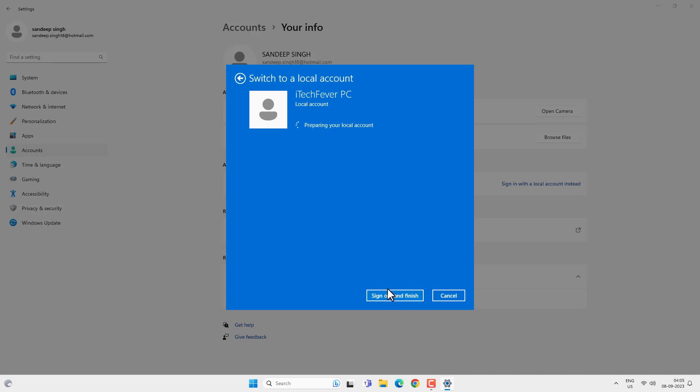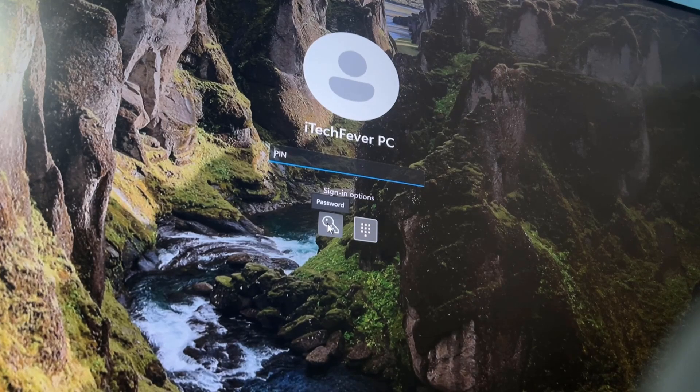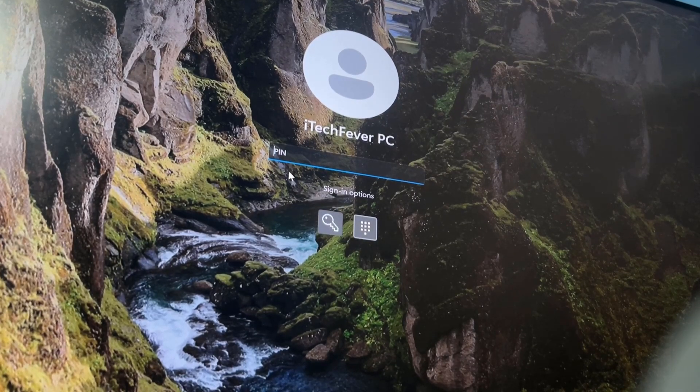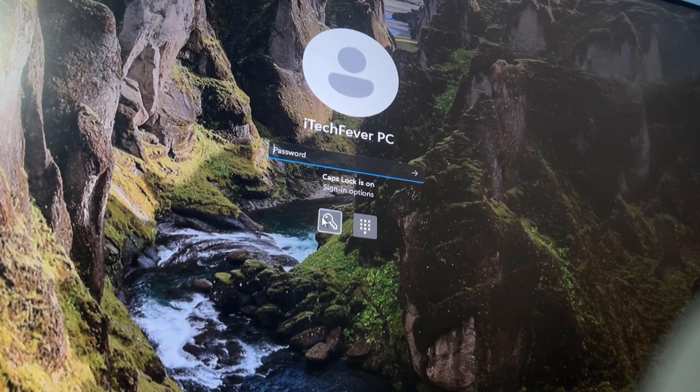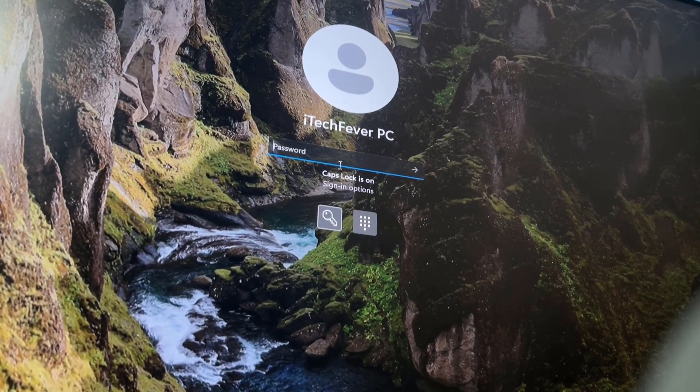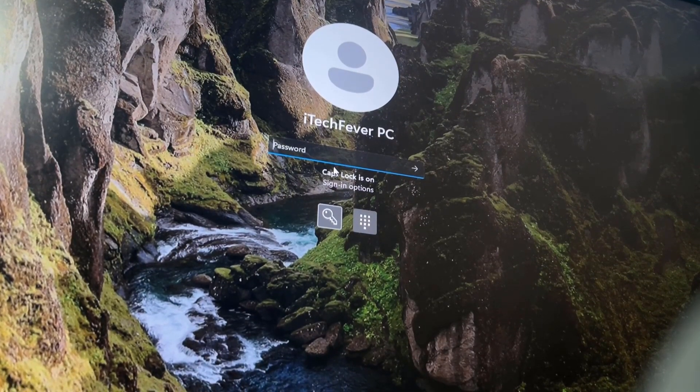Click on Sign Out and Finish. Then you will get options to sign in with your PIN or the local user account password, so you can use any of them.